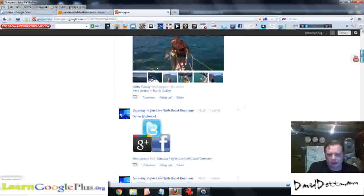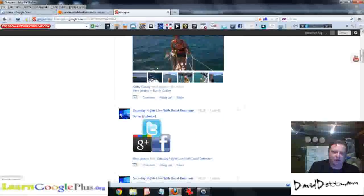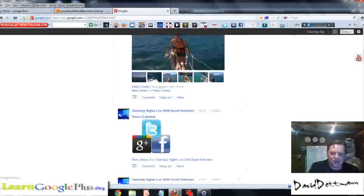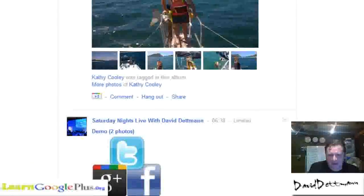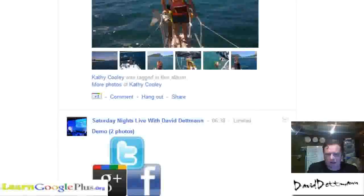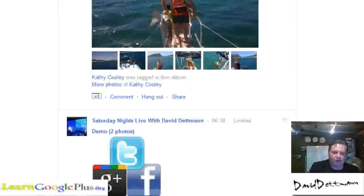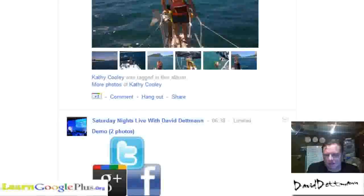Now this is what I see — this is not what everyone sees. I limited these photos just to certain people, so they will get it on their stream but no one else will see this.